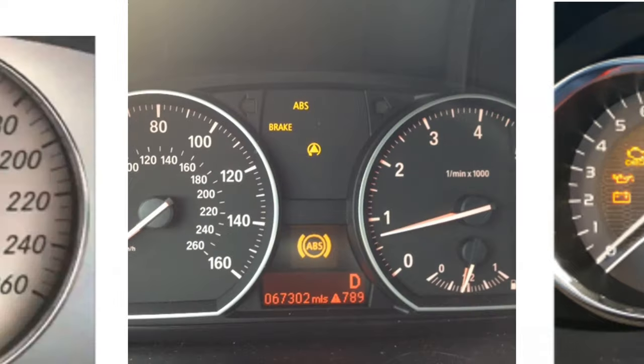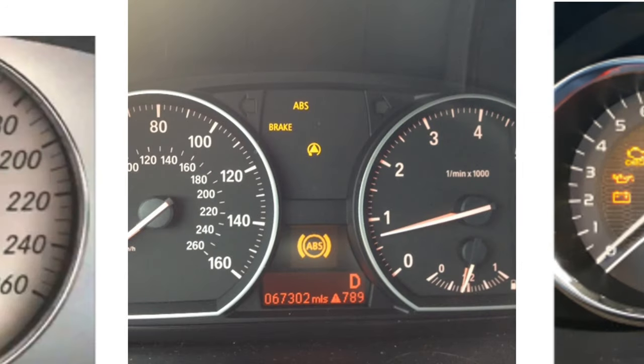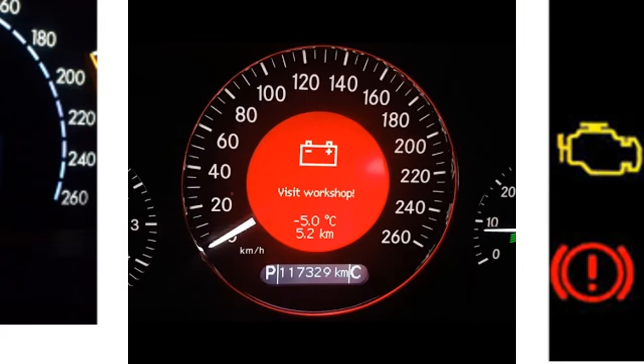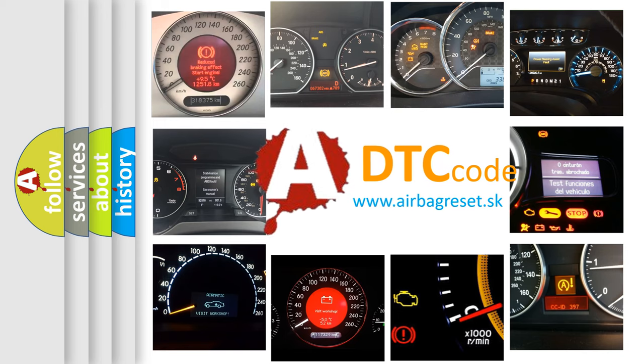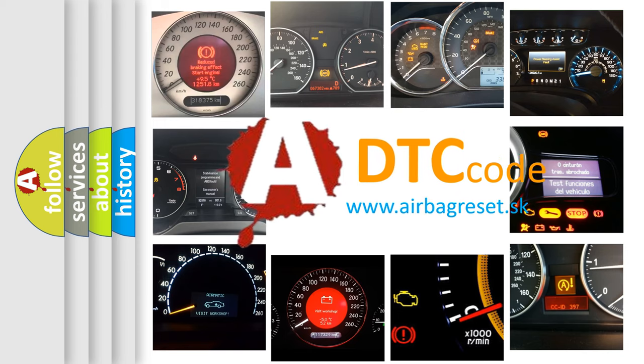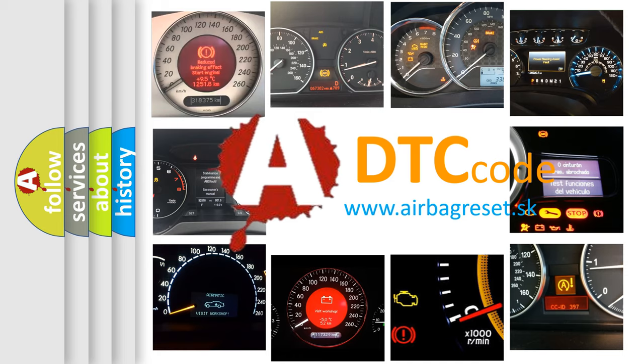How is the error code interpreted by the vehicle? What does P1485 mean, or how to correct this fault? Today we will find answers to these questions together.